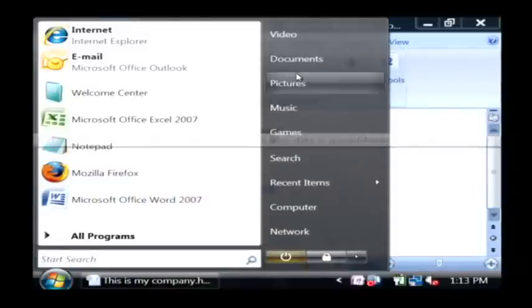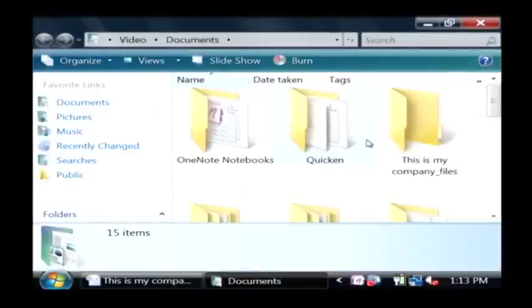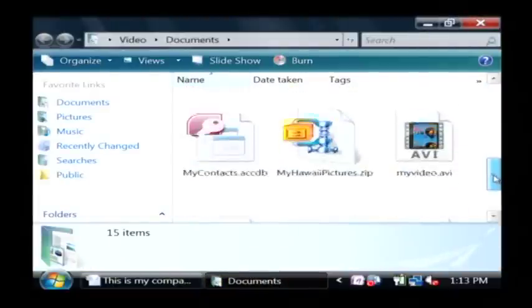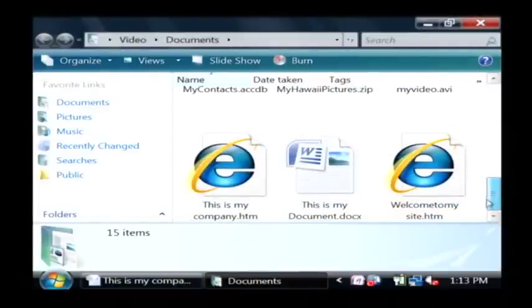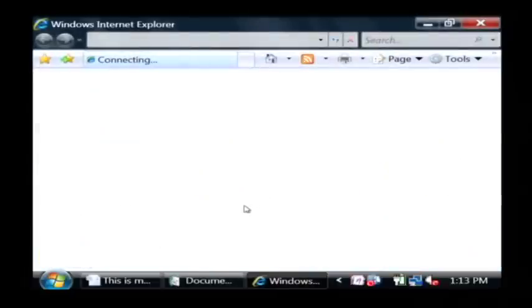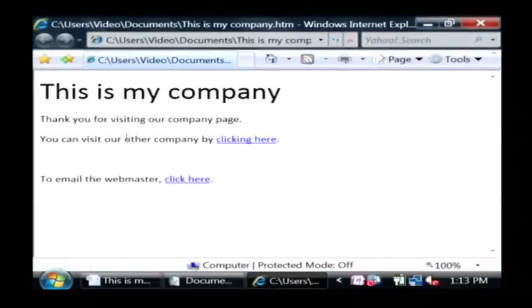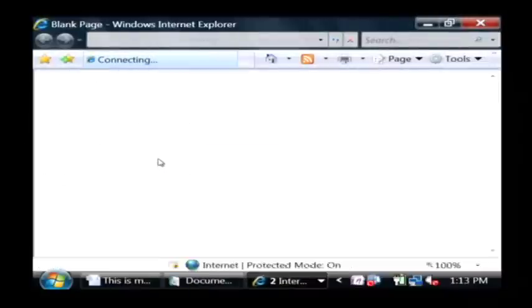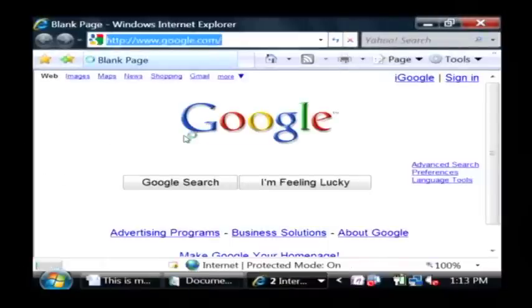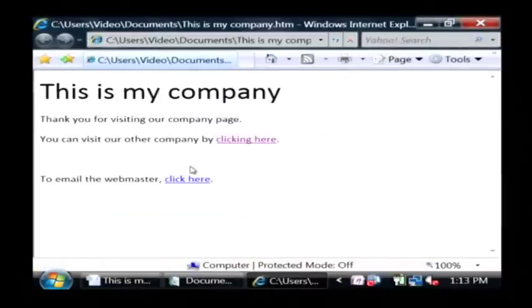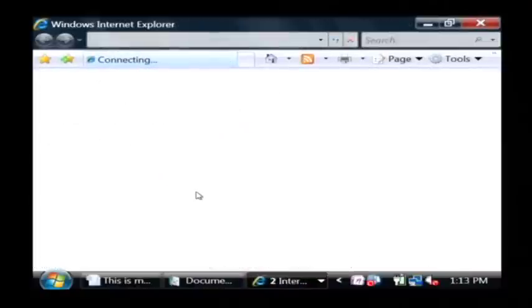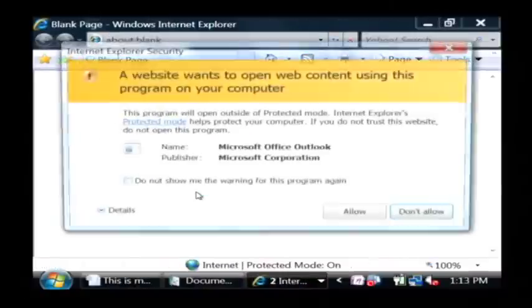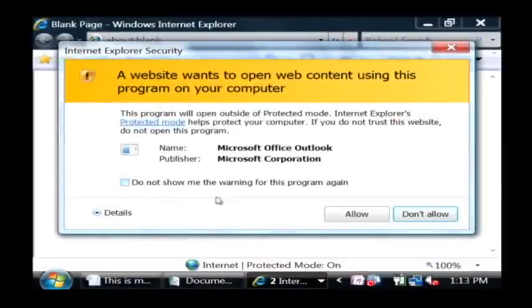Now let's go to where it's saving the document and we will find this is my company dot htm. Now you can click those links. That one there will take us to Google and this other one will open whatever email client we have available and we'll email the webmaster.